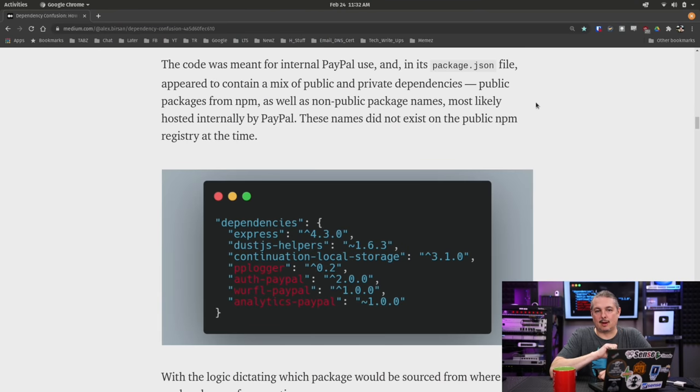It starts with the way software is built with dependencies, and the leak that occurs when companies building software leak what those dependencies are. When you're building software you have two pieces: your external dependencies and your internal dependencies, then you glue them all together. External dependencies exist so you don't have to reinvent everything every time you build a new product. There are common, well-vetted, well-documented libraries for common tasks.